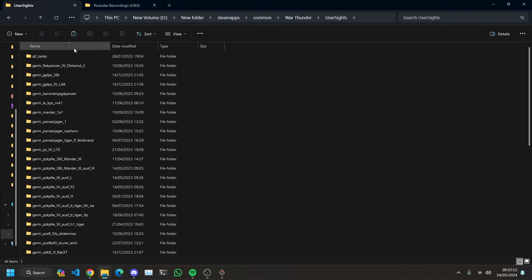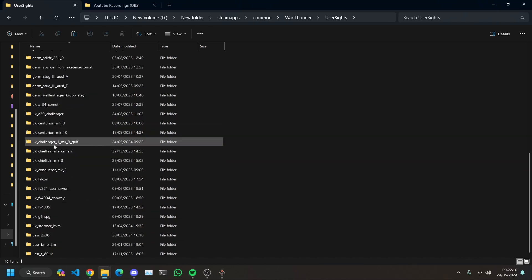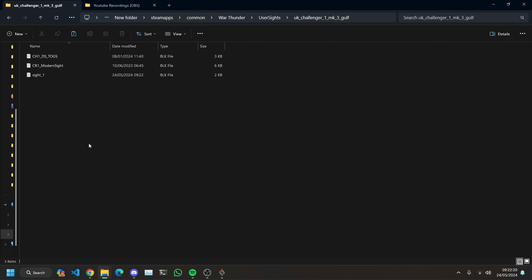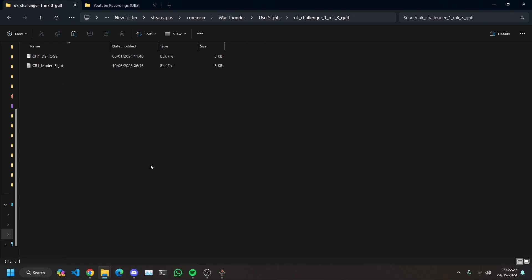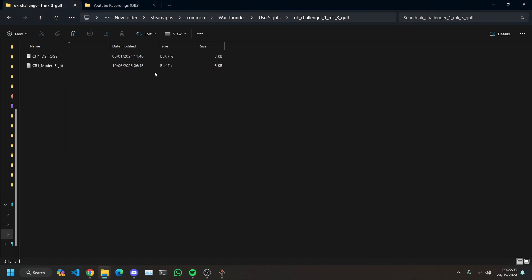And that will create this folder. We're going to go in here and you can see I've done loads of tanks before. You're going to find the one that you just made. So for me it's Challenger 1 Mark 3 Golf. We're going to go in there and you can see I've got all of these sights. This is the one that has a standard, that's a standard sight. You can actually delete that because that's what it makes when you add a new grid sight.